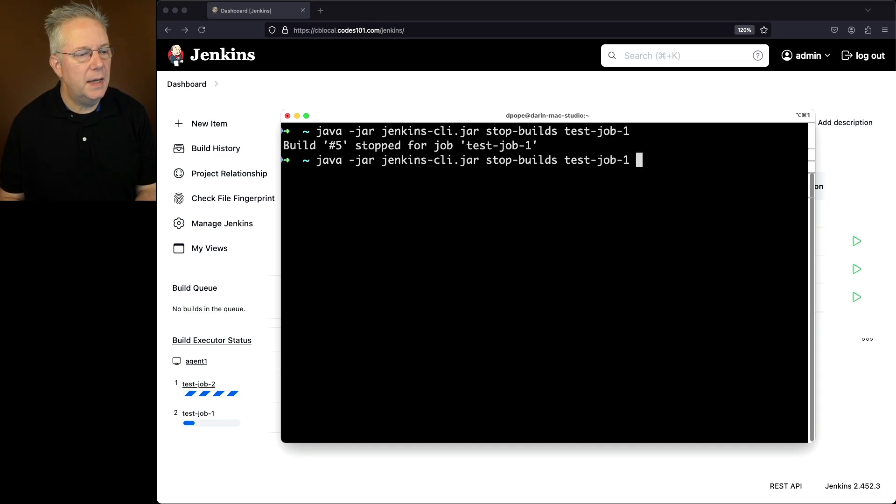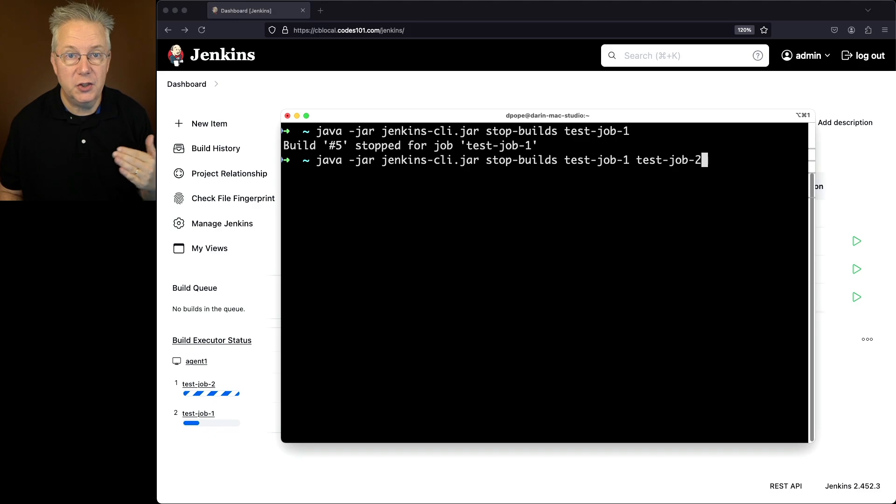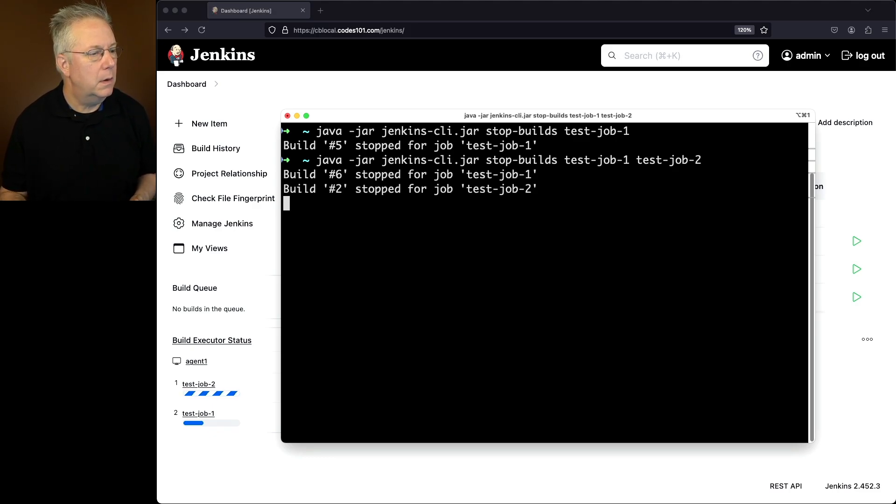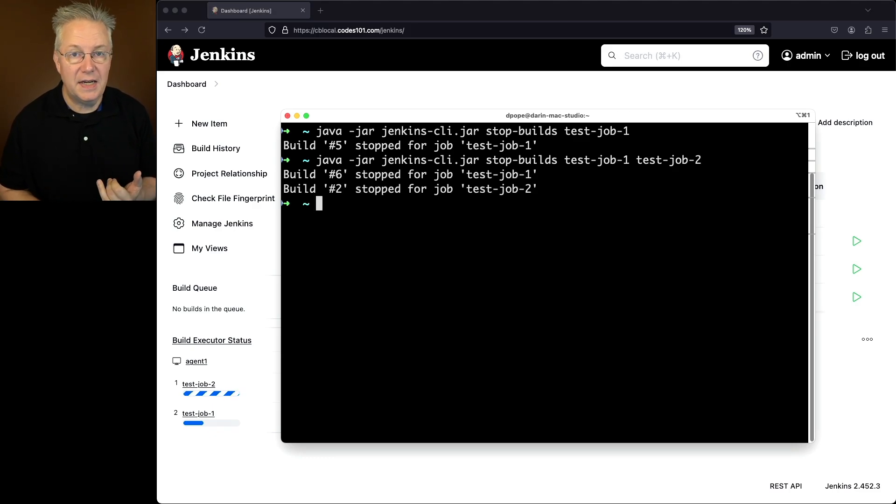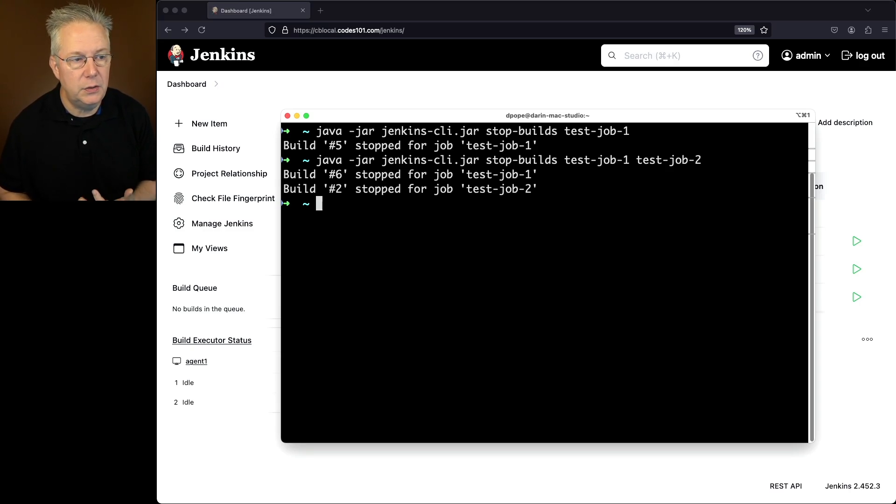We'll run this again, but we're going to pass in now test job two along with test job one. So when we hit enter here, we can see that build number six was stopped for test job one and build number two was stopped for test job two.